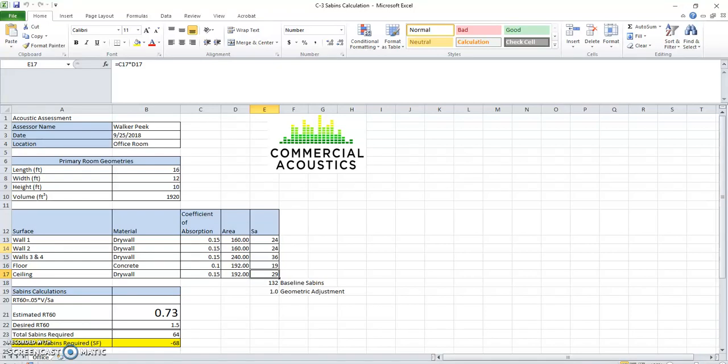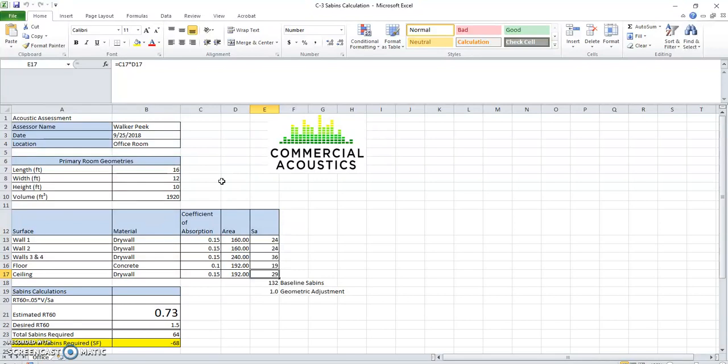Hey guys, Walker Peek here with Commercial Acoustics. Today we're going to look at the Sabins calculation and how it's used to determine the reverberation time in the room.